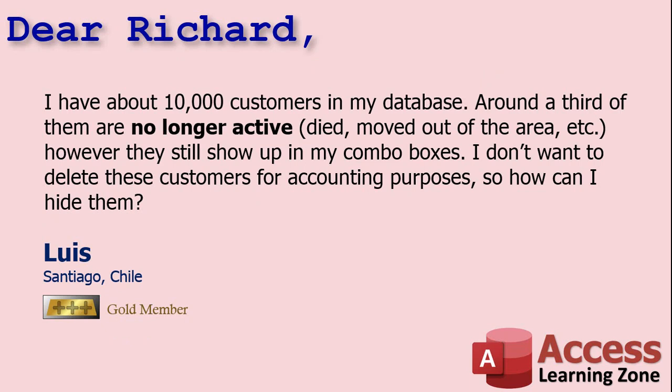Today's question comes from Luis in Santiago, Chile, one of my gold members. Luis says, I have about 10,000 customers in my database and around a third of them are no longer active, either died, moved out of the area, etc. However, they still show up in my combo boxes. I don't want to delete these customers for accounting purposes, so how can I hide them?